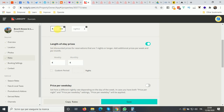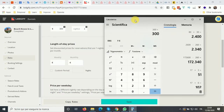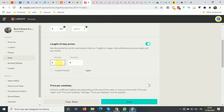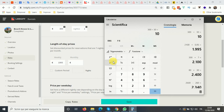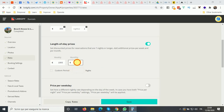You can also set discounts, but note you cannot put a percentage — you need to put a fixed price. For example, with a 5% weekly discount on €300 per night: 300 × 7 = €2,100, then × 0.95 = €1,995. For a 25% monthly discount: 300 × 30 = €9,000, then × 0.75 = €6,750. That's your fixed monthly price.